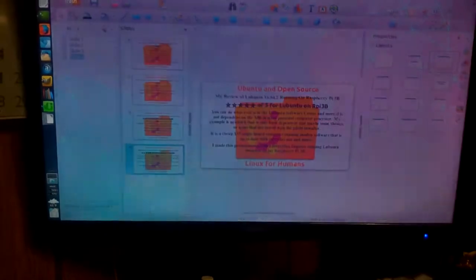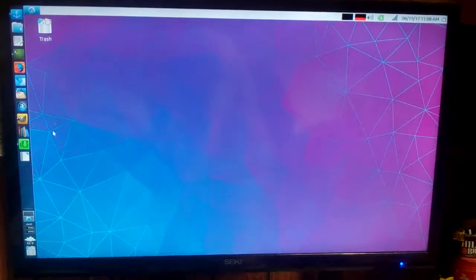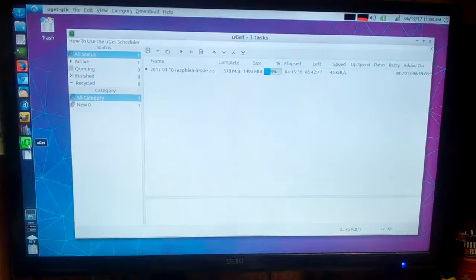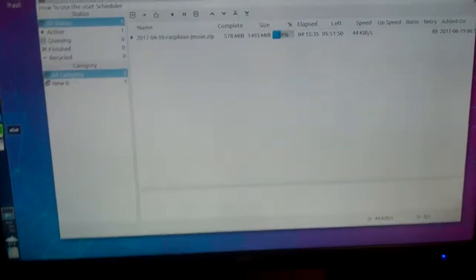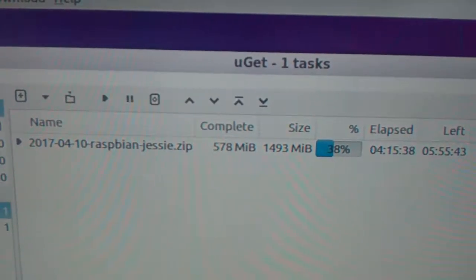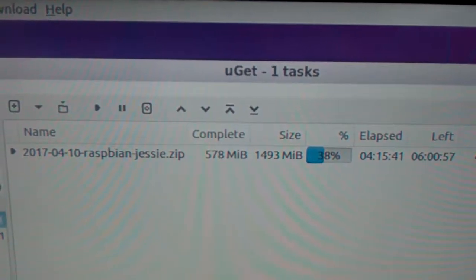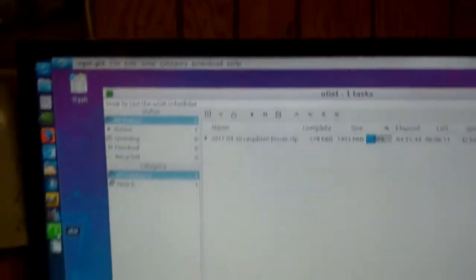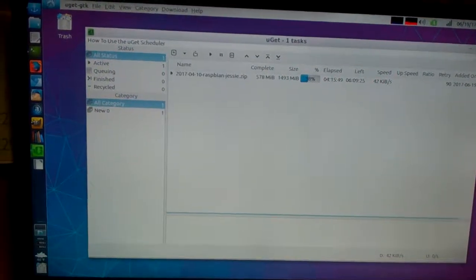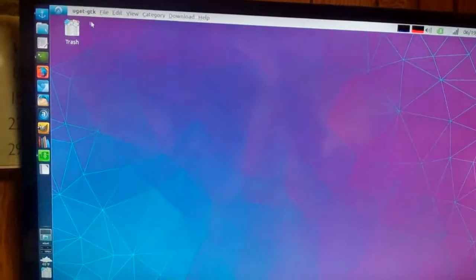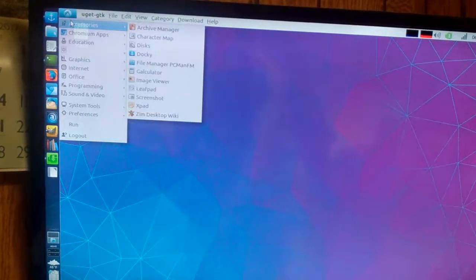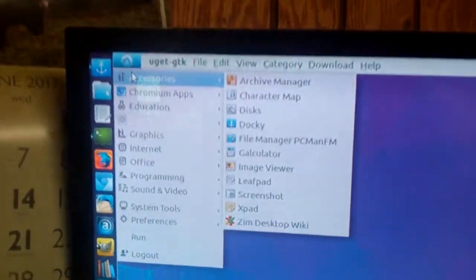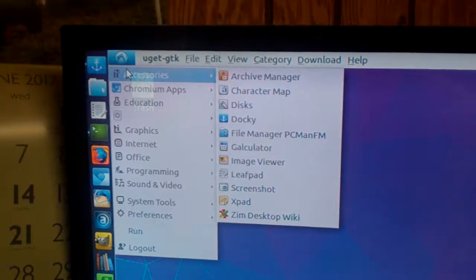And as you can see, many software is available. Like right now I am running UGet to download Raspbian Jessie, the pixel version. As you can see, the Compton effects here, effects.